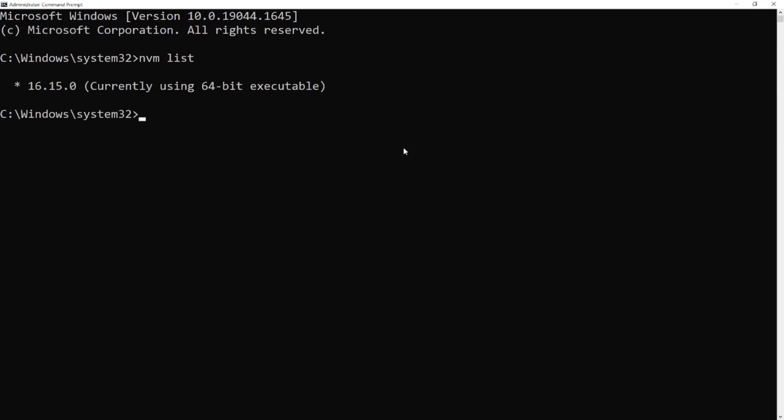We can see that we have only one Node.js version on our computer. If you want to install any older version of Node.js, you need to type nvm install and the version number.